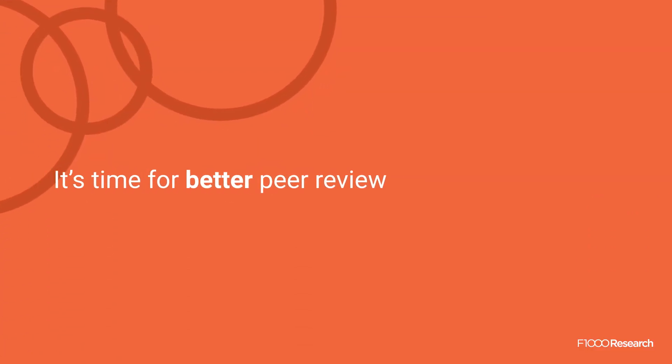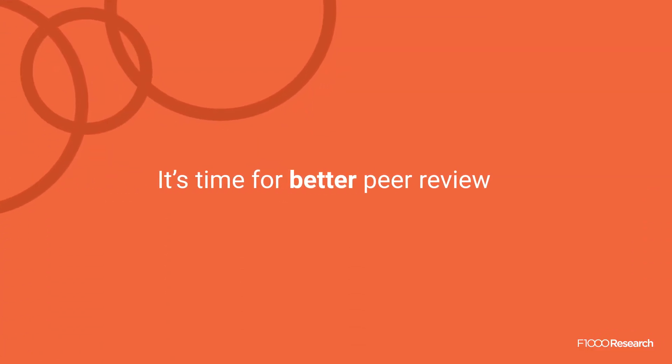Because we believe it's time for better peer review. Here's how our fully open model makes this happen.